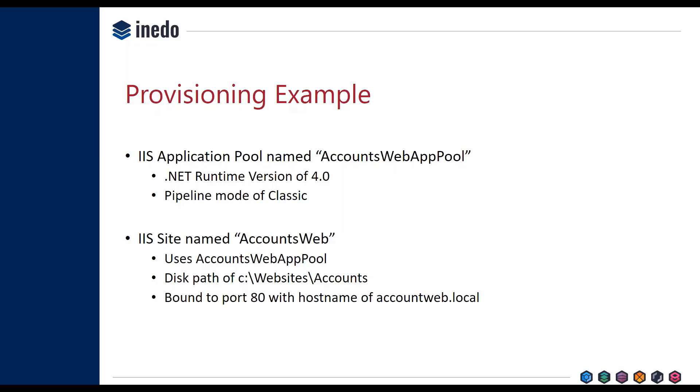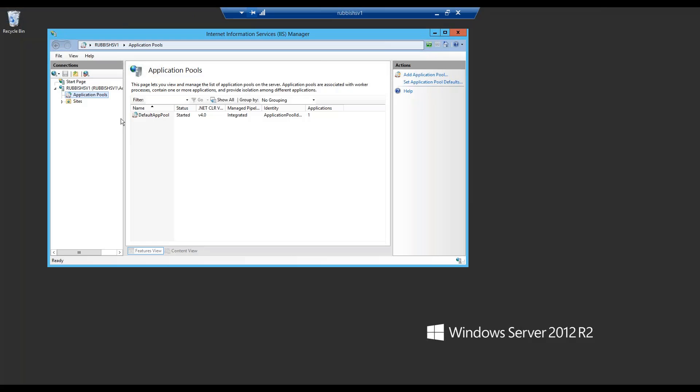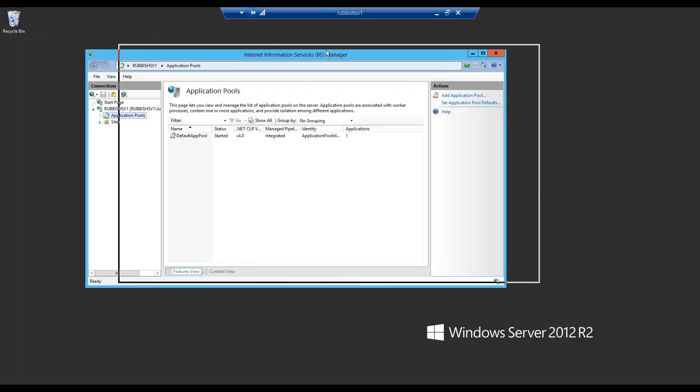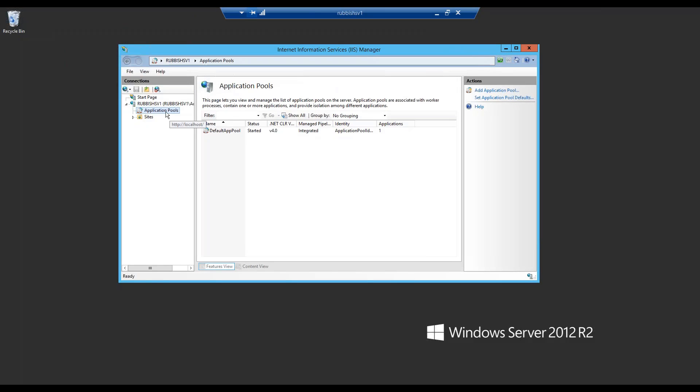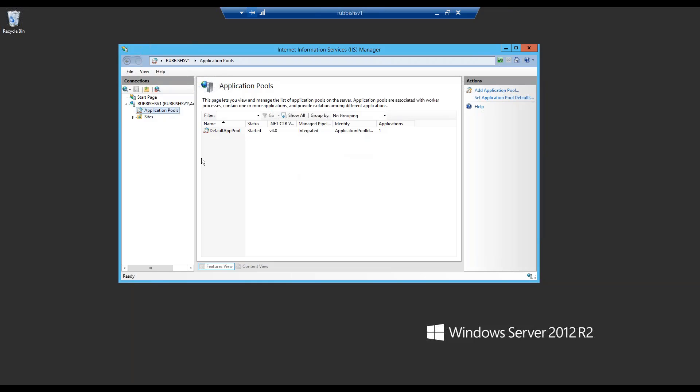Typically, this is something that we would configure inside of IIS, and I can show you very quickly what that might look like. I'm remoting into one of the servers that I've configured in Otter, and to provision these manually, you basically would just go add an application pool, type in the name, select the runtime version, the pipeline, and so on. And of course, adding a site works the same way.